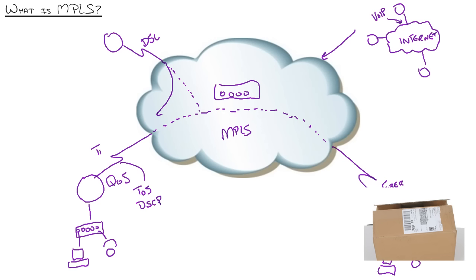Instead they put a label on the box that says this is the destination. They only have to label it one time. And then as it goes from site A to site B to site C of FedEx or UPS or whatever shipping company you're using, they just look at the outside label. You never have to open the box till it's done.